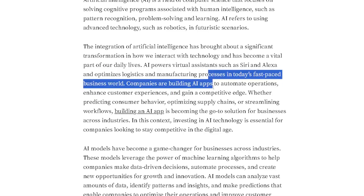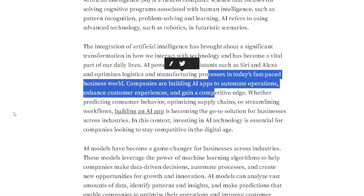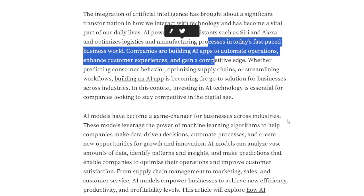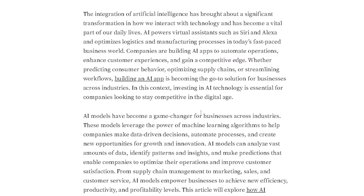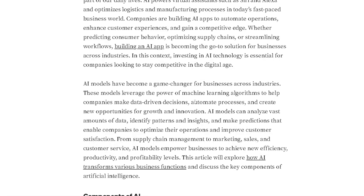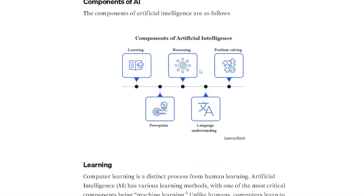In today's fast-paced business world, companies are building AI apps to automate operations, enhance customer experiences, and gain a competitive edge — whether predicting consumer behavior, optimizing supply chains, or streamlining workflows. Building an AI app is becoming the go-to solution for businesses across industries.